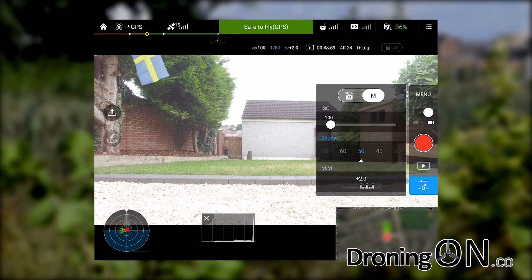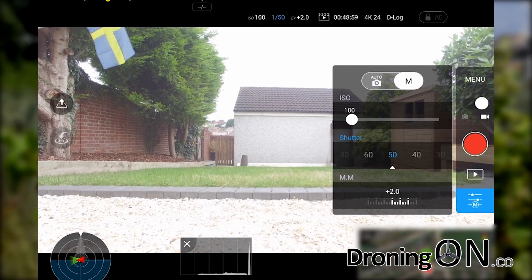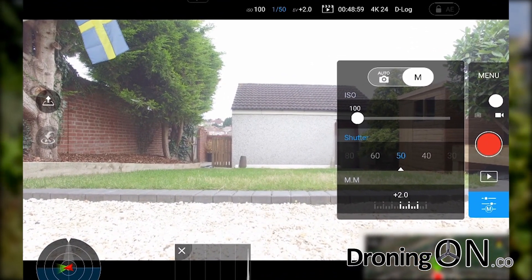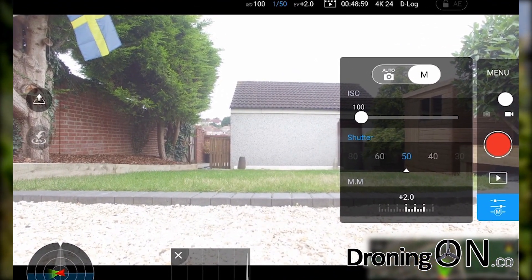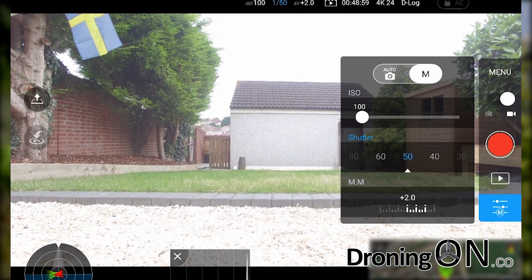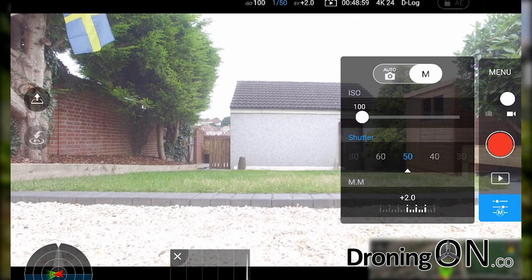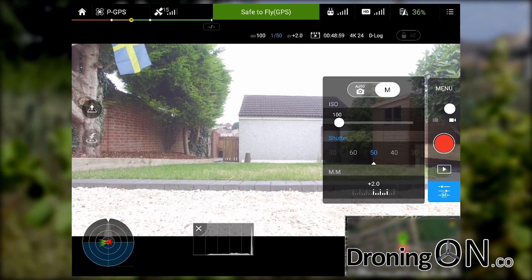The shutter value is very important — this value ties in directly to the frame rate you've chosen for your video. We've chosen 24 frames per second, therefore our shutter speed should be twice that. The closest value is 50, so we're going to set it to 50.